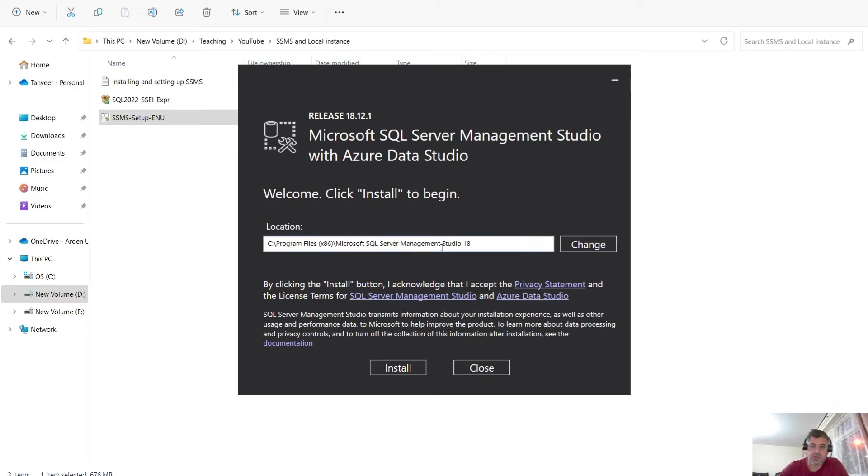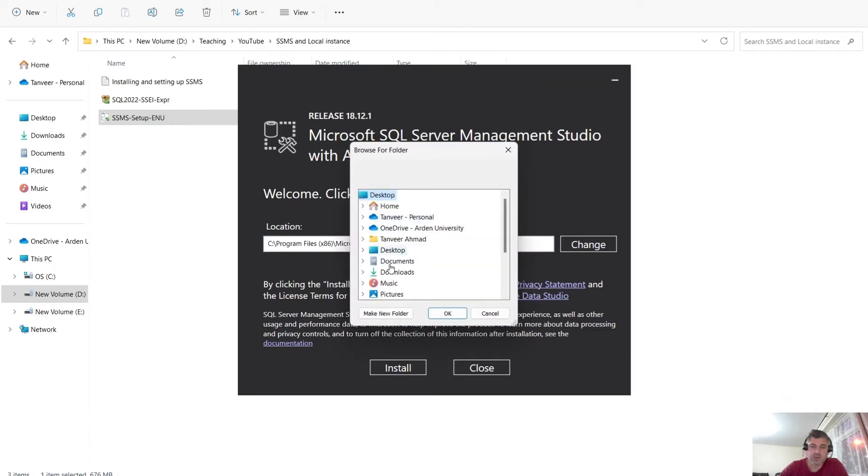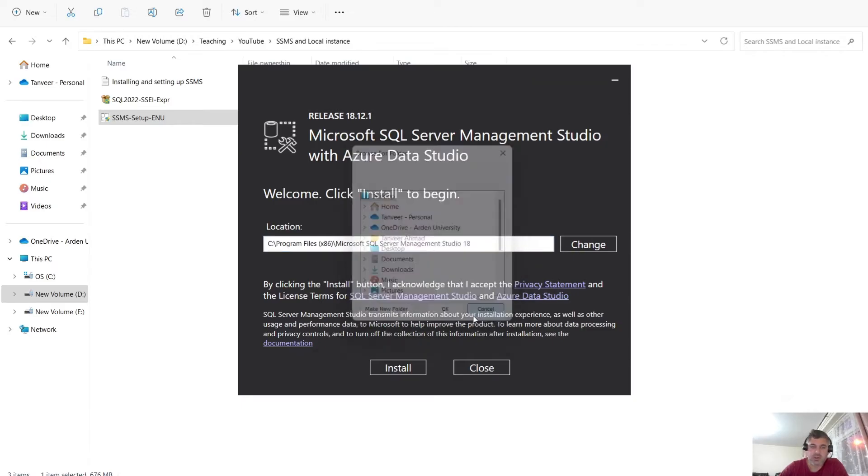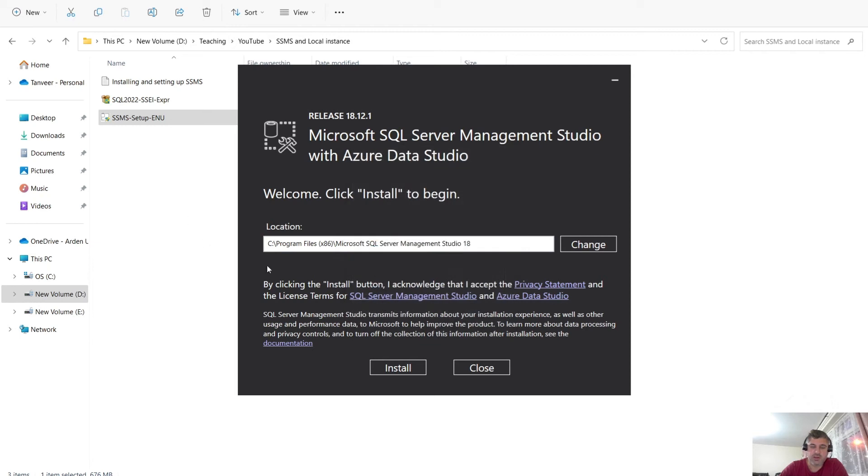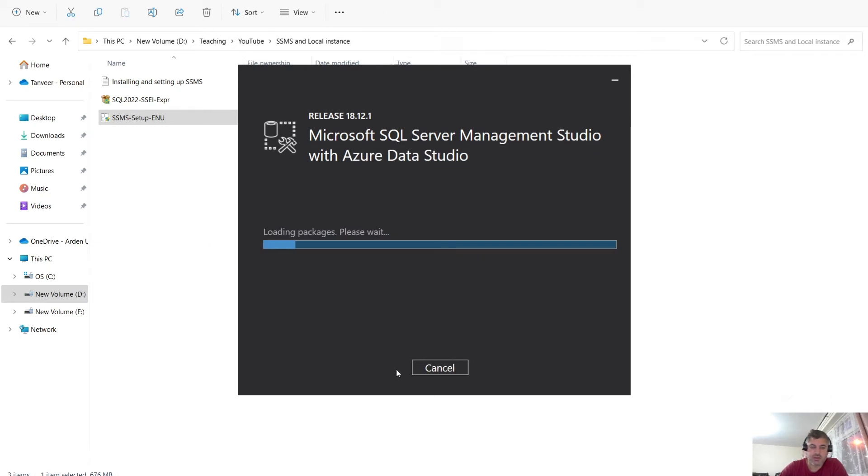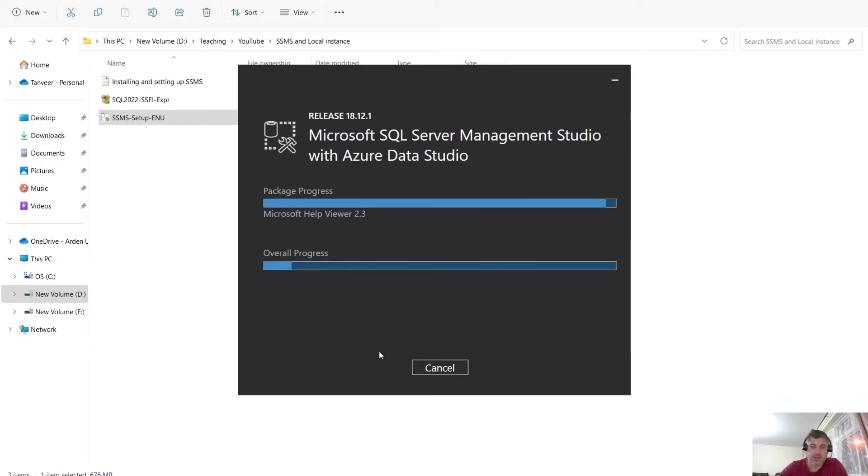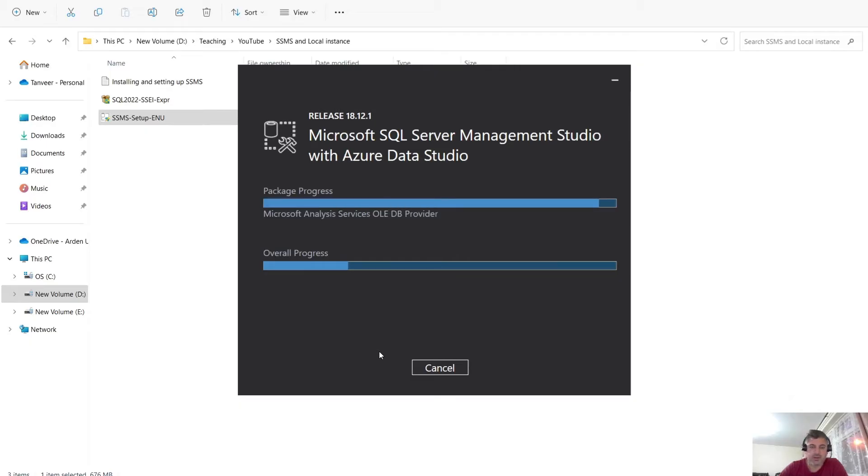So this is where it asks for the location where to install C drive program files. But if you want, you can change to any other available folder. Just click on install if you have enough space on your C drive. It may take a few minutes depending on your laptop specs. So it may take five to ten minutes.